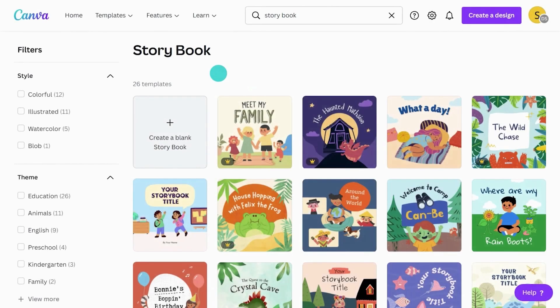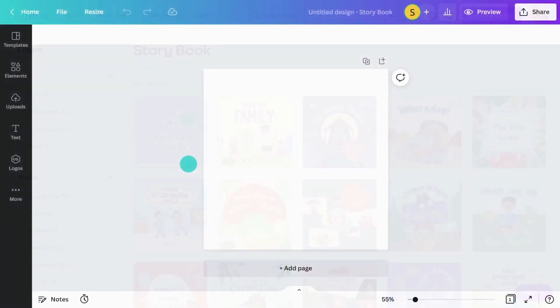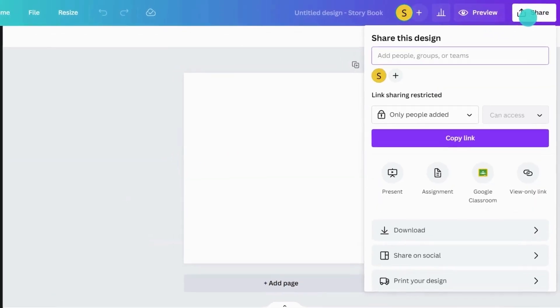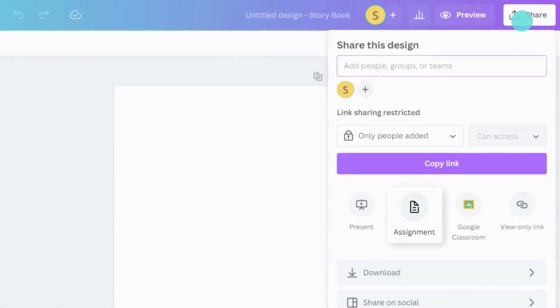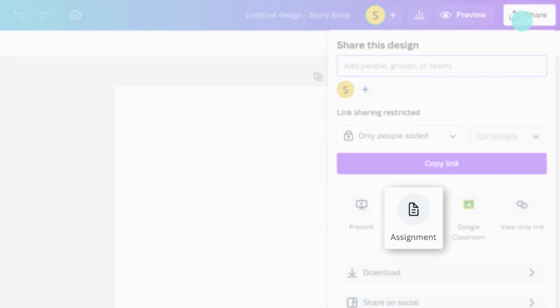You could also challenge your students to create a completely new book to inform, persuade, or entertain people. Create the assignment here.